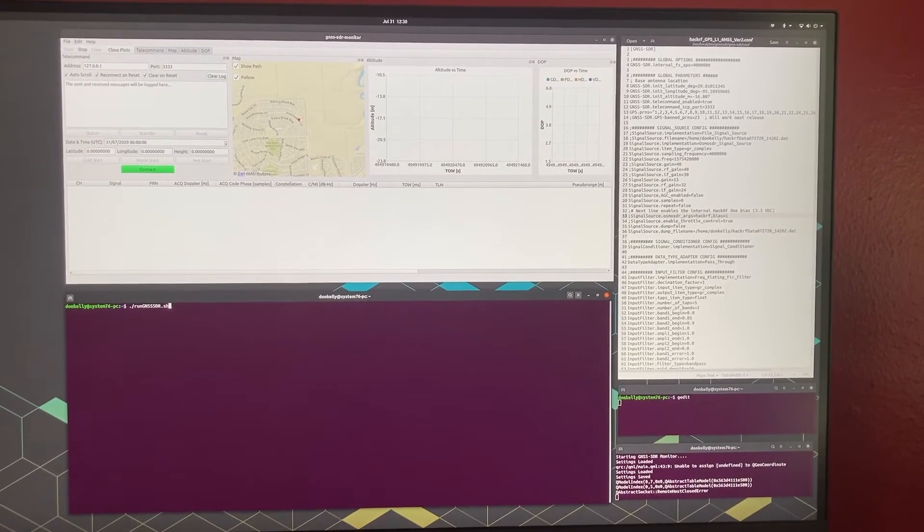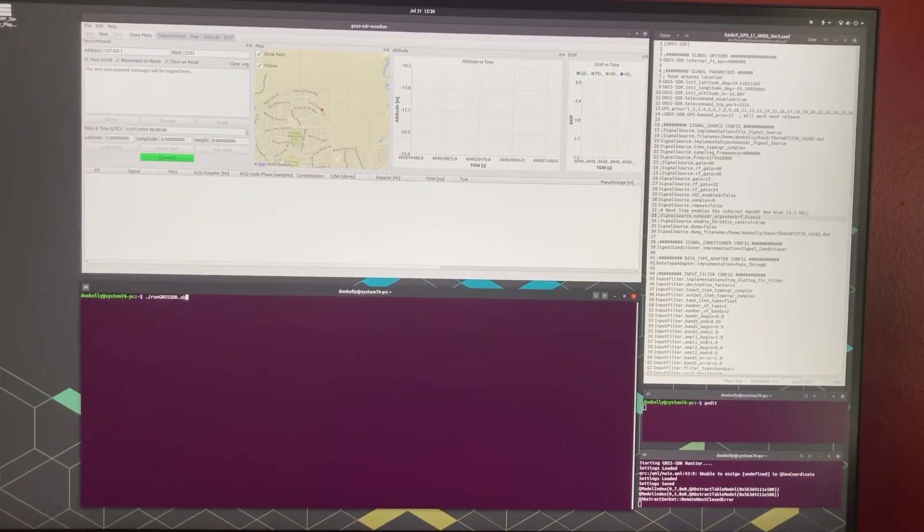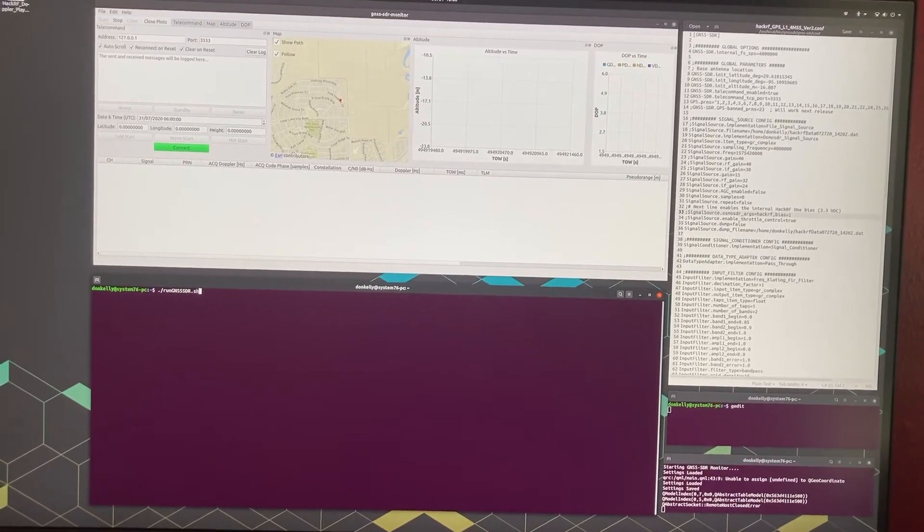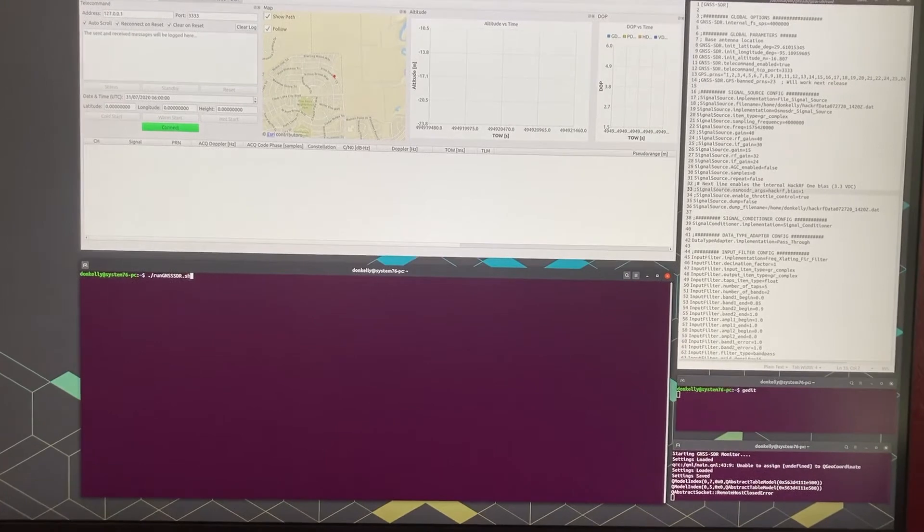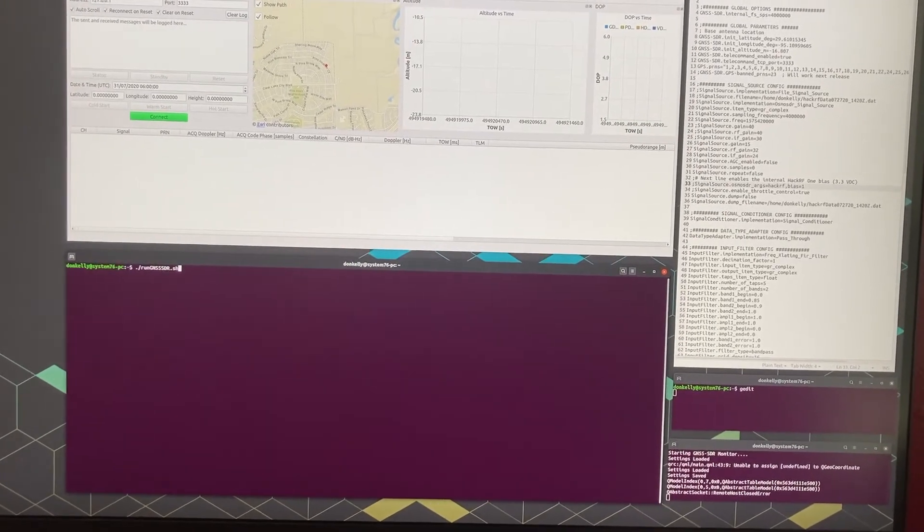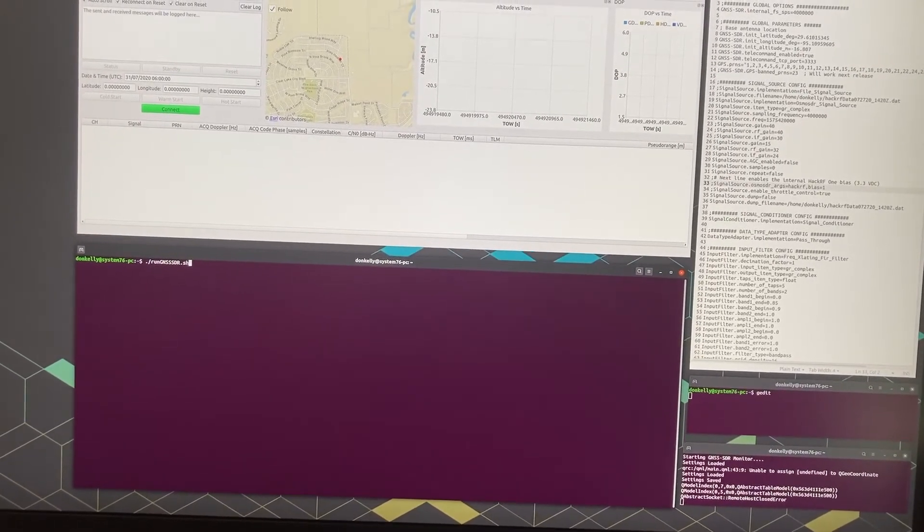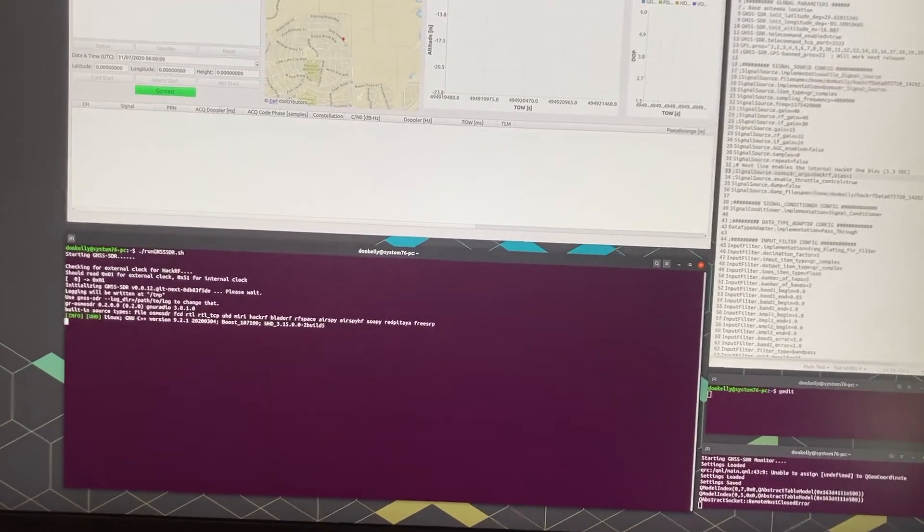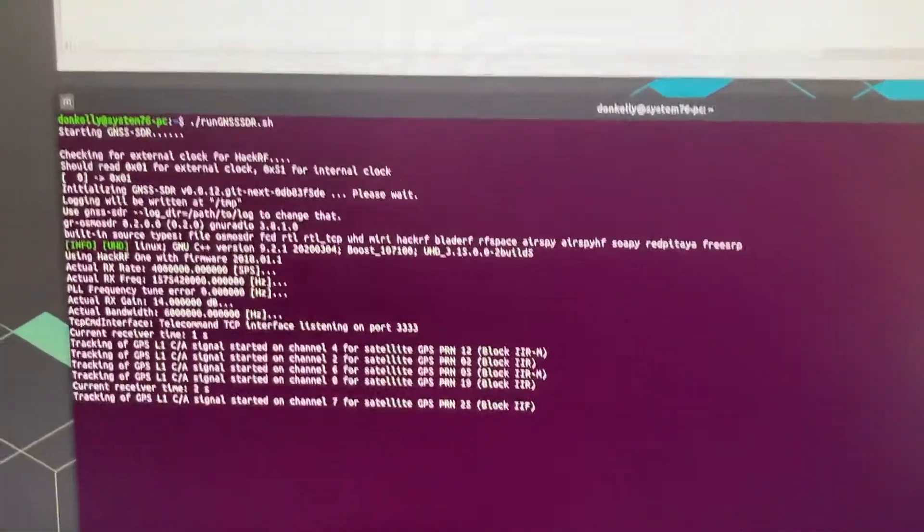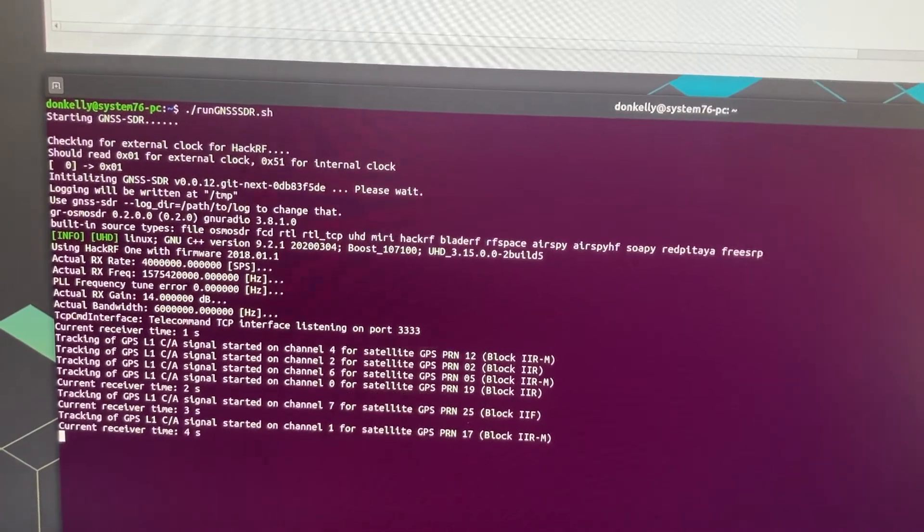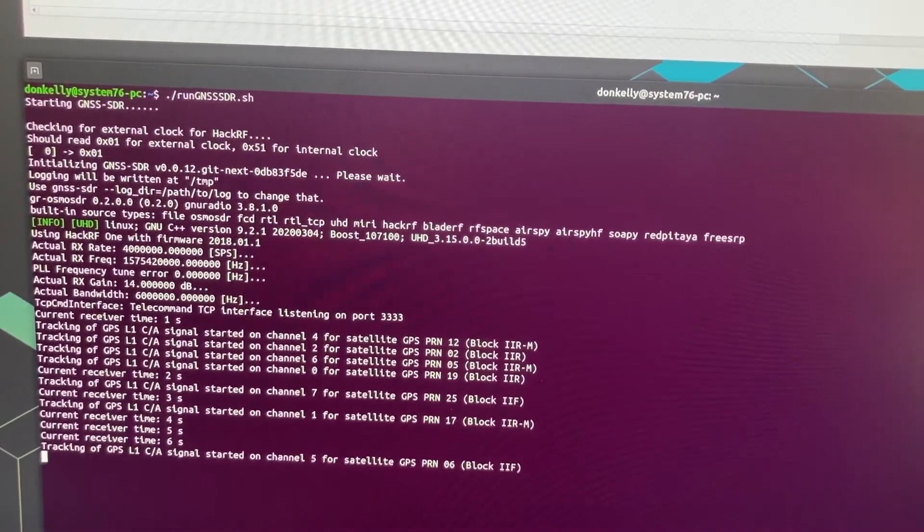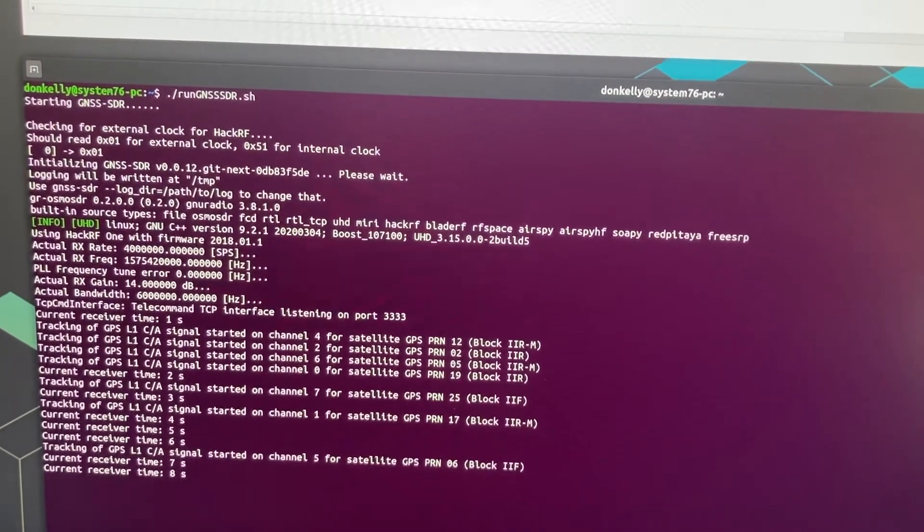I'm going to go ahead and start GNSS SDR and show you what the screen looks like when you first start it. So I've got a shell bash file to get it going, and so I'm going to hit that and start, and you can see it's setting up the RF front end and it's starting to already collect data.